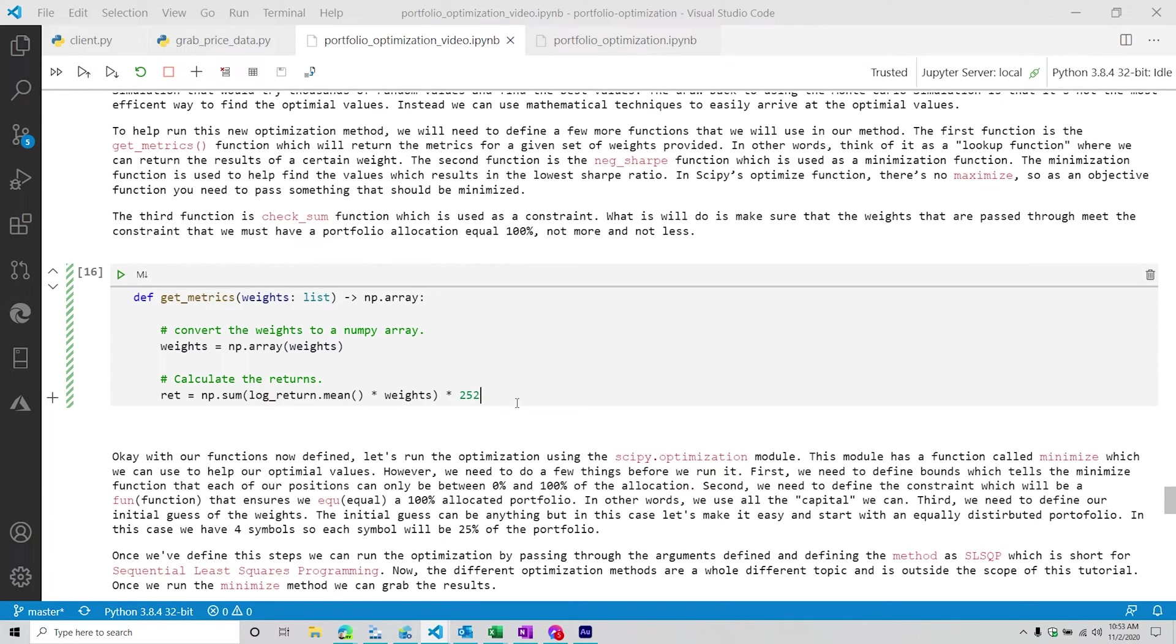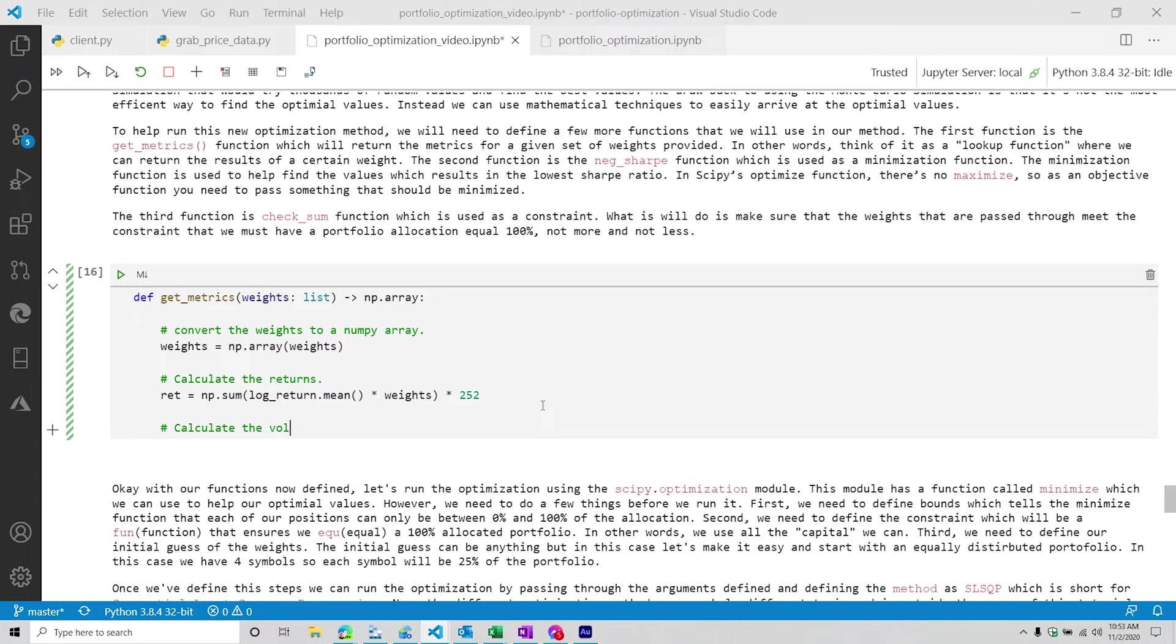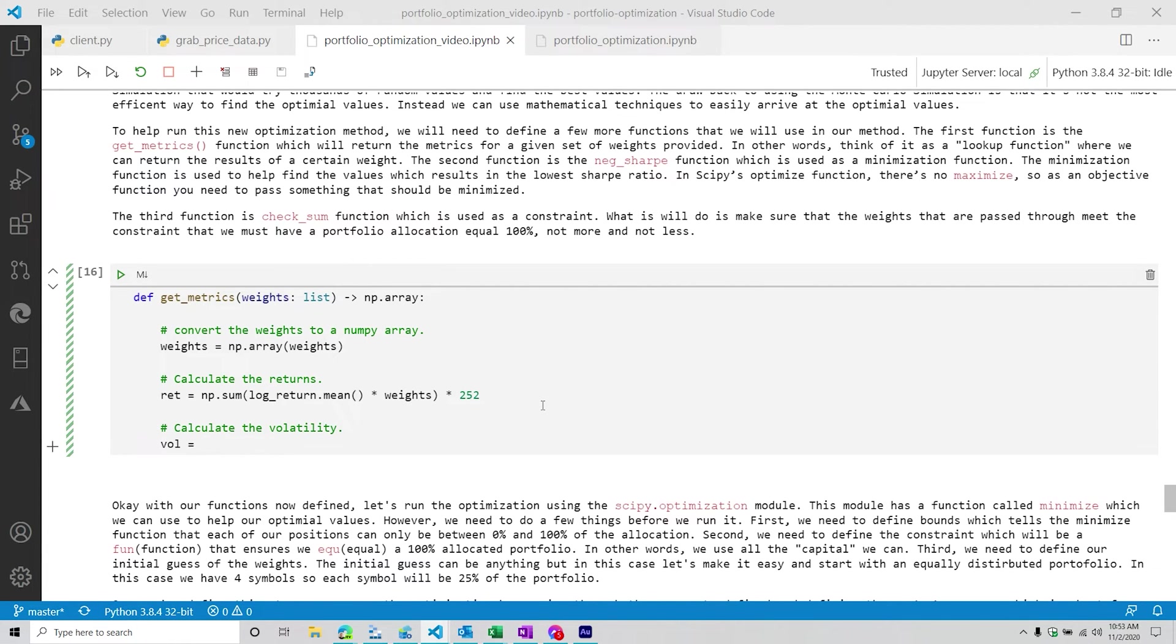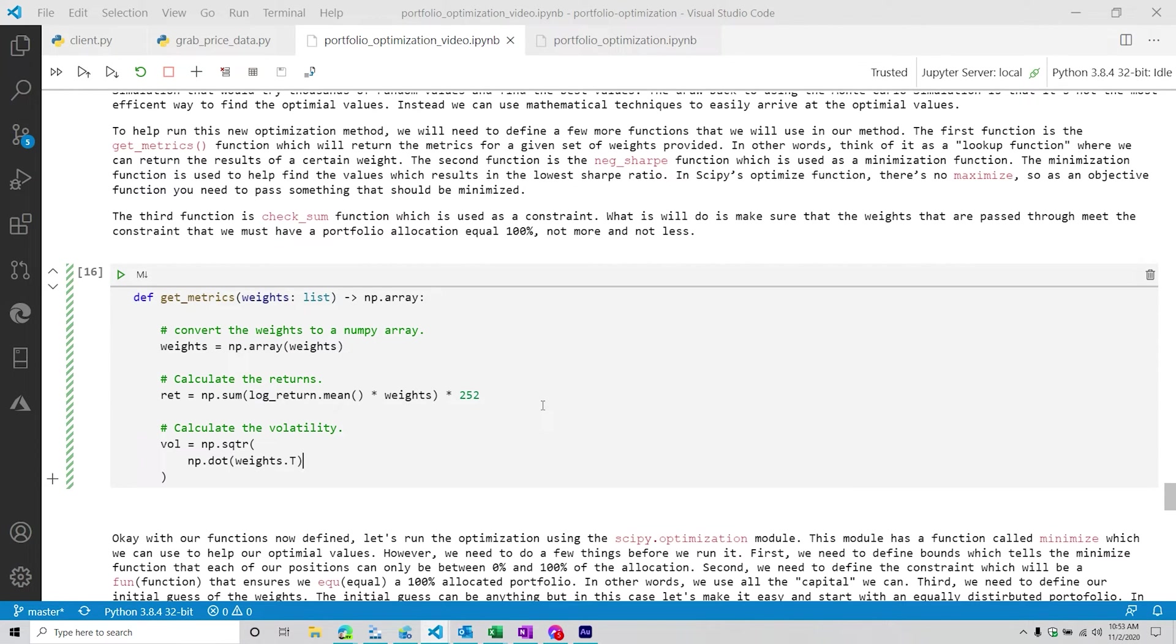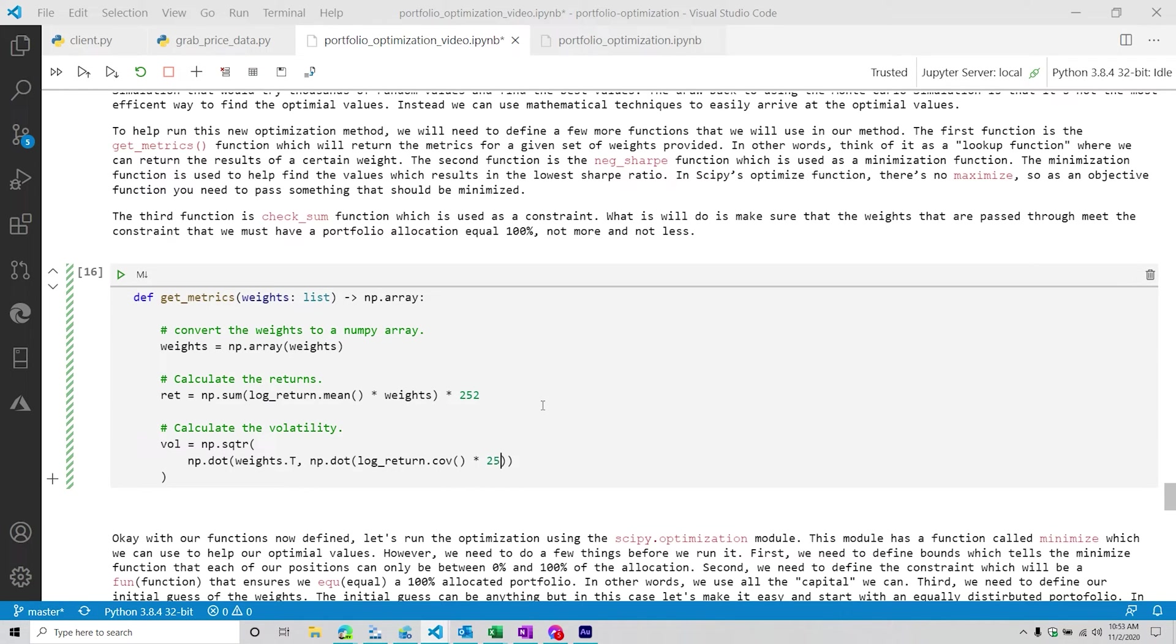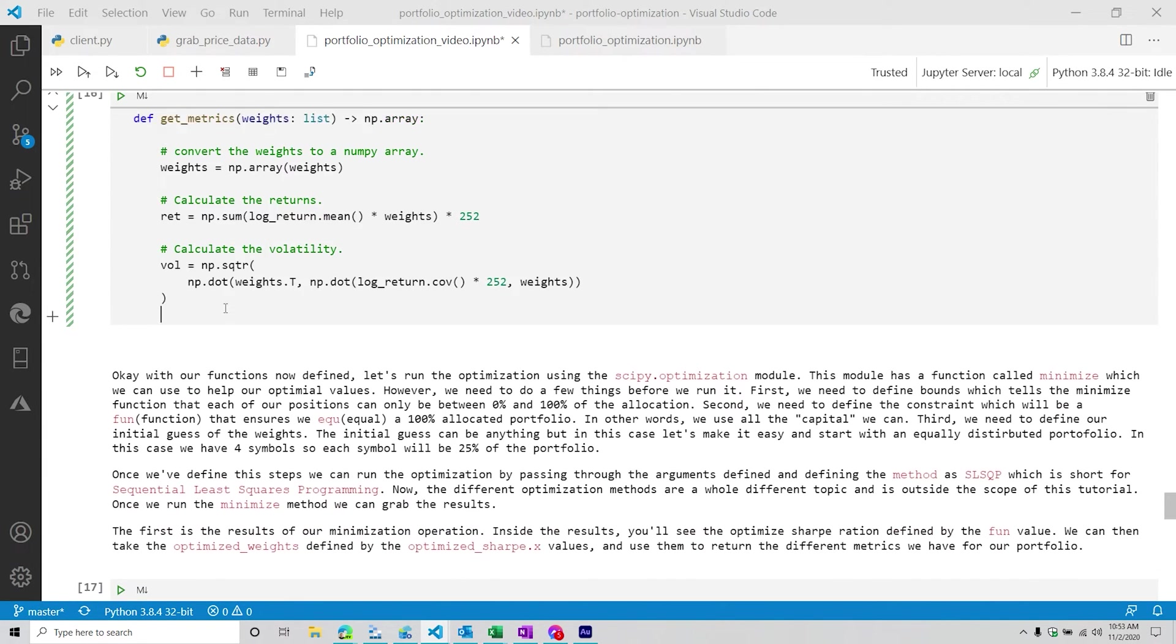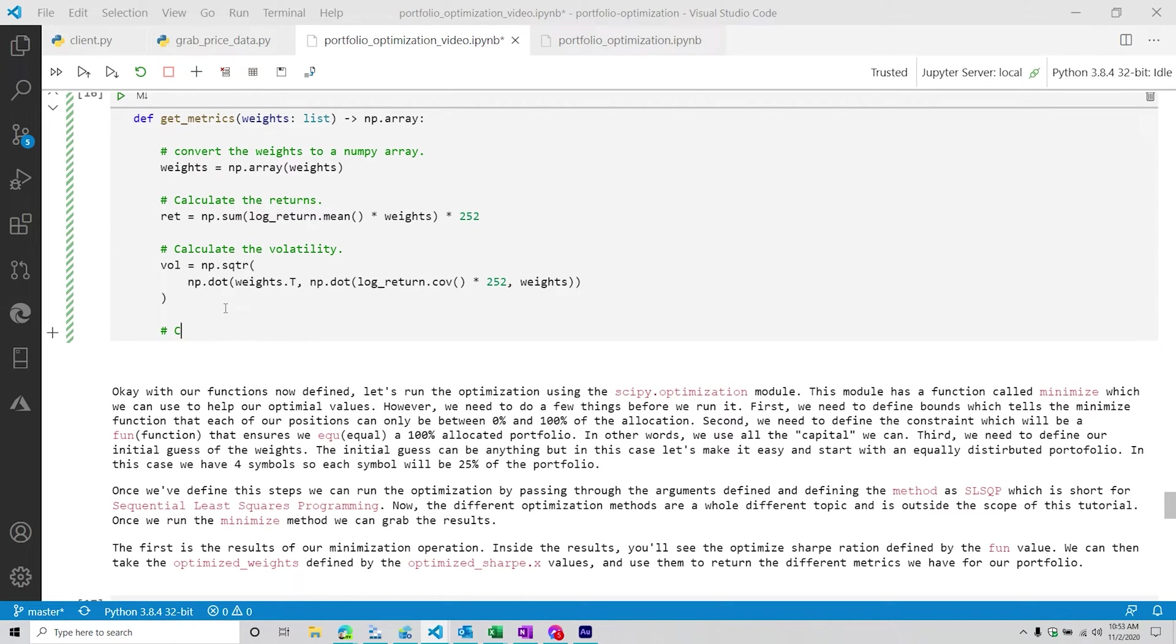And then what we're also going to do is we're going to calculate the volatility like we've done before. So you can kind of see here, this get_metrics is calculating the different ones for us. And it's going to return a little array that we can then pass through the optimization function. So we're going to do np.dot(weights.T), we're going to transpose those weights. And then we are going to do numpy dot log_return, and then we're going to do the covariance times 252. And then from here, we're going to do weights again. And then that's our volatility. Again, hopefully nothing too foreign at this point. We've done this over two videos now. So hopefully all this looks very familiar. We're just structuring it a little bit different.